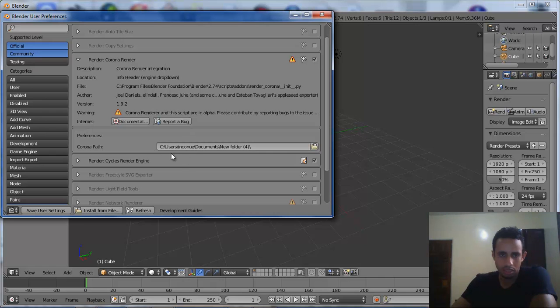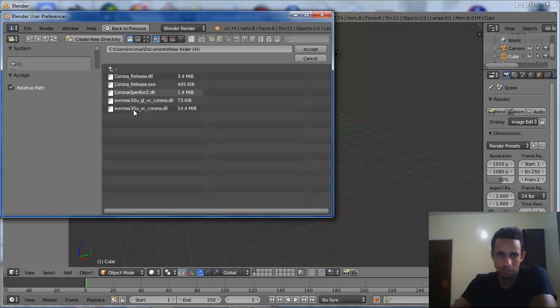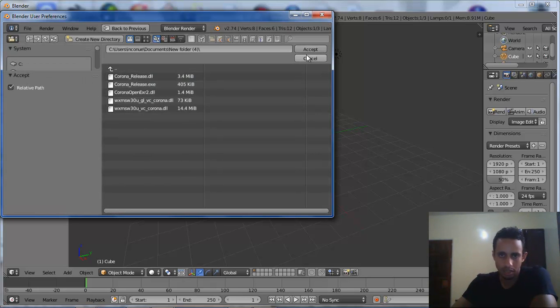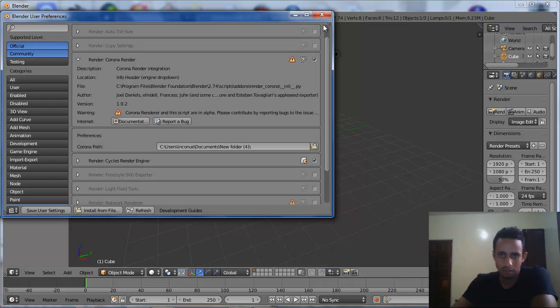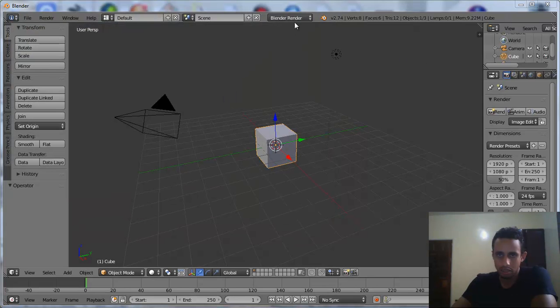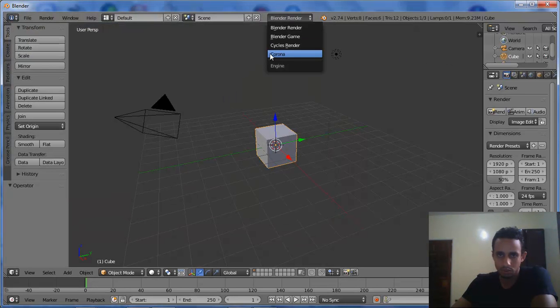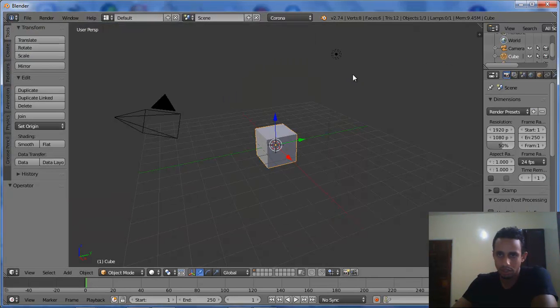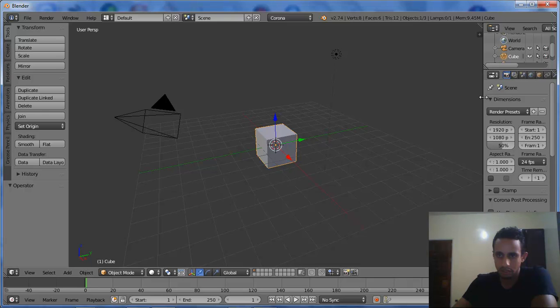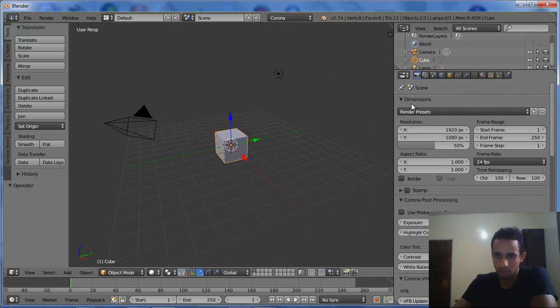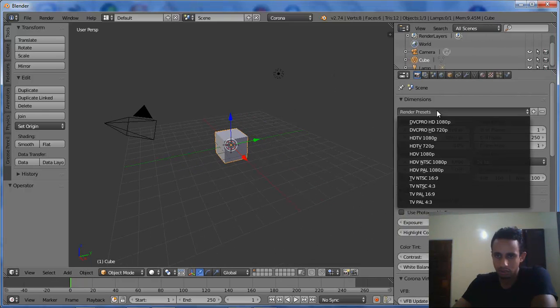We go to the Render Corona, we activate the Render Corona. In the Preferences Corona Path, we choose the new folder where we extract the Corona standalone. Accept, OK. Now we go to Blender Render, we choose Corona.